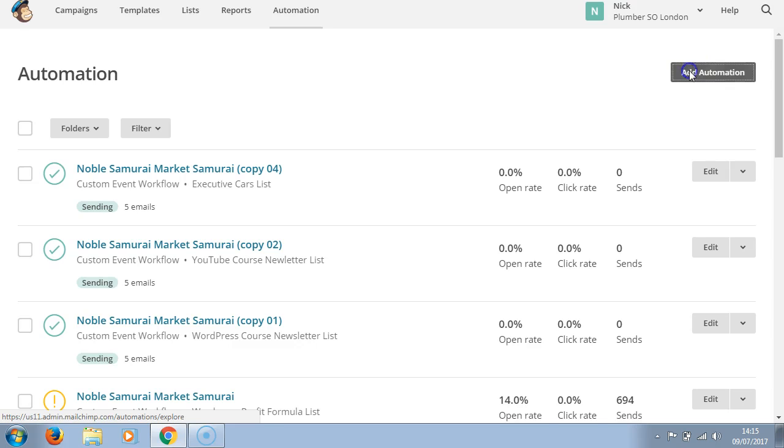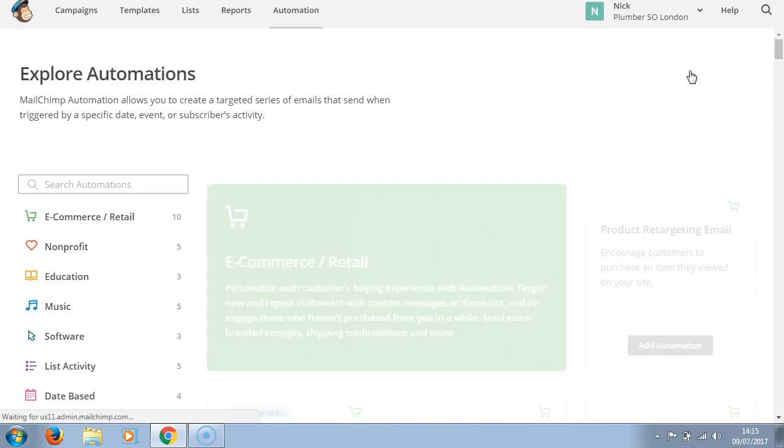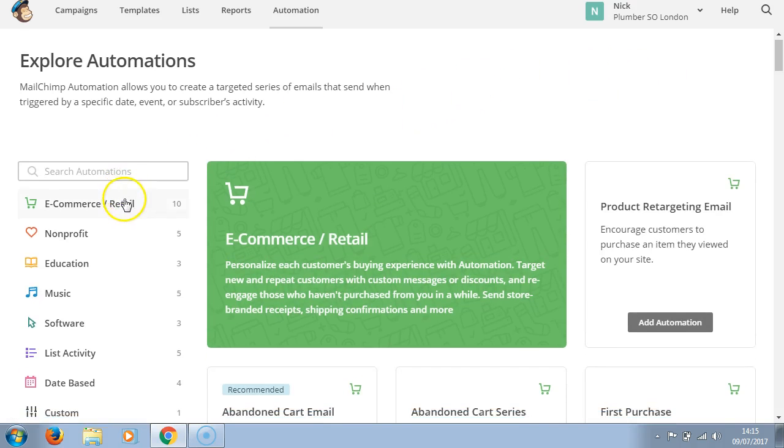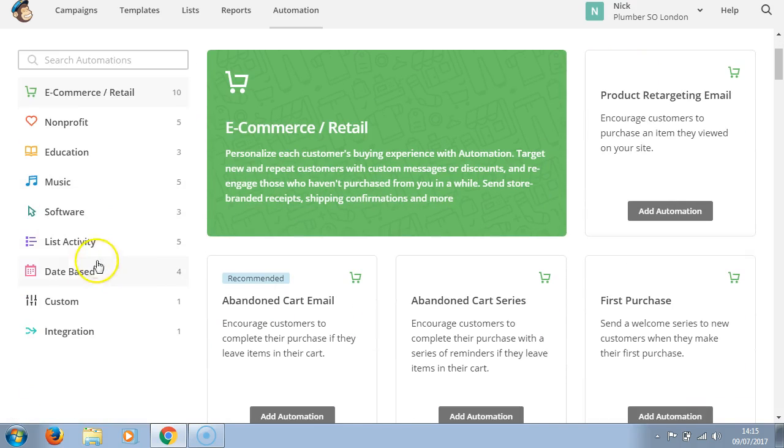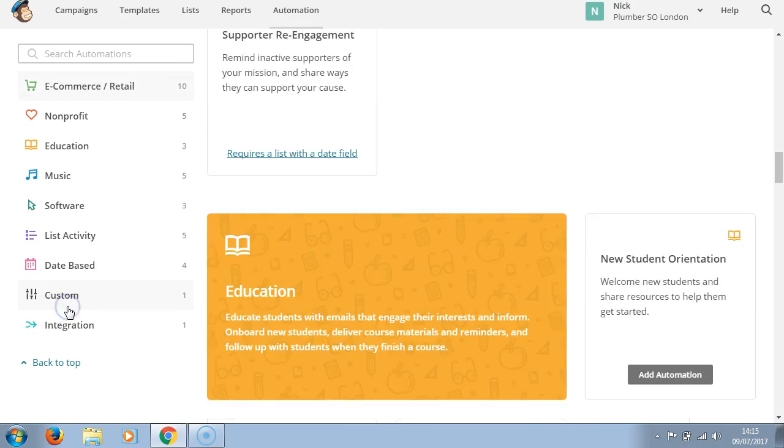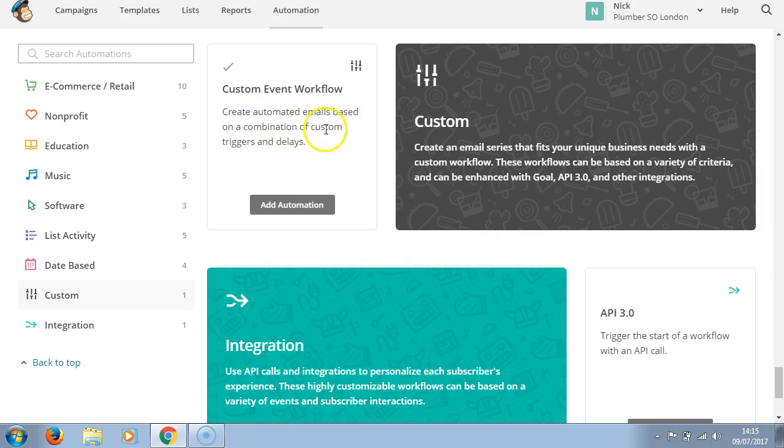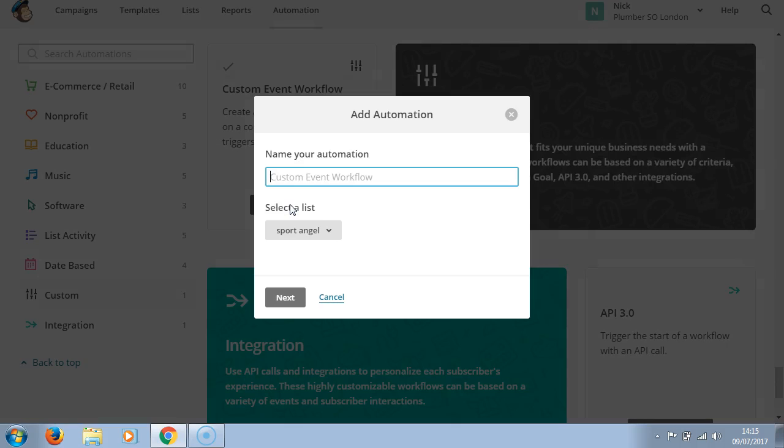Here we're going to come down to custom. Click custom and we're told we can create automated emails based on a combination of custom triggers and delays. We'll add automation here and we'll name it WordPress automation.